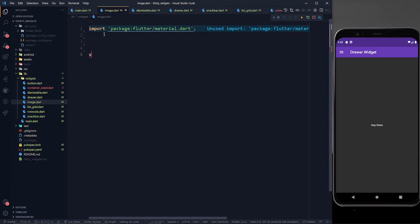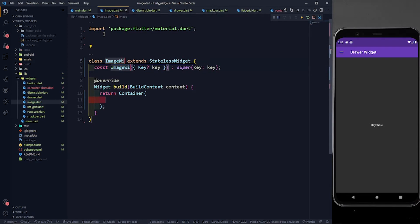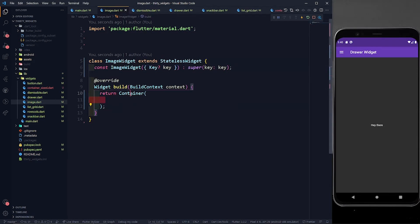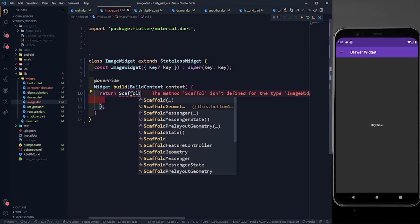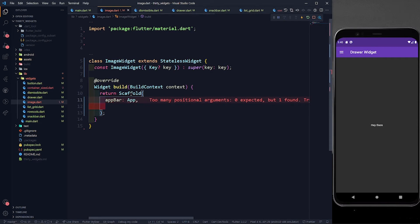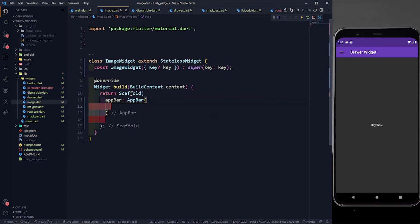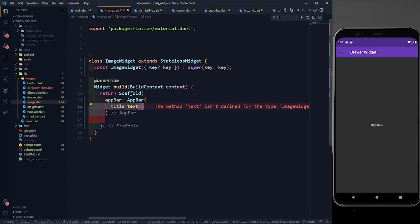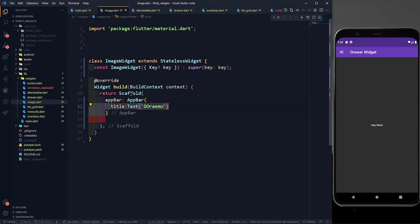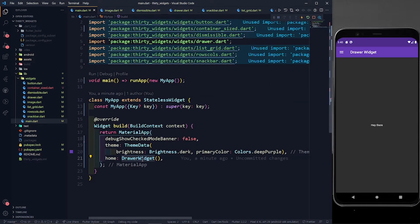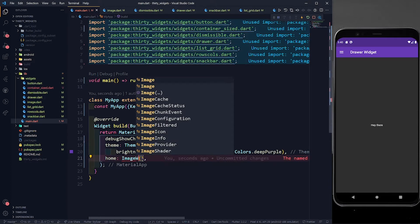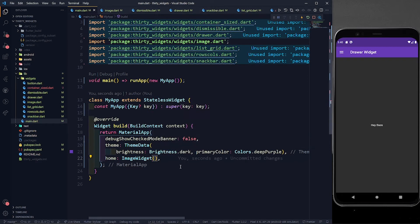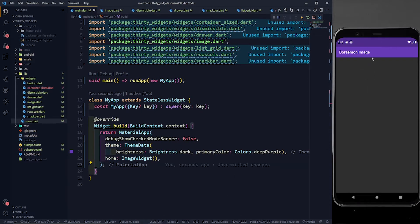First we have to import material.dart, then I'm going to create a StatelessWidget called ImageWidget. I'll return a Scaffold with an AppBar and give it the title text 'Doraemon Image'. Let me save it and in main.dart I'm going to return ImageWidget — and I can see a beautiful AppBar.